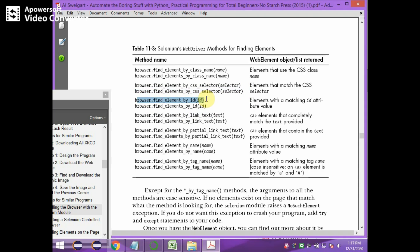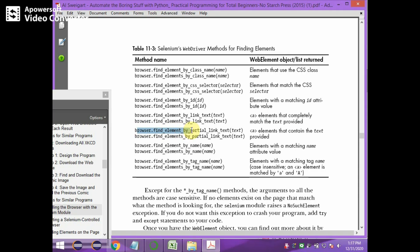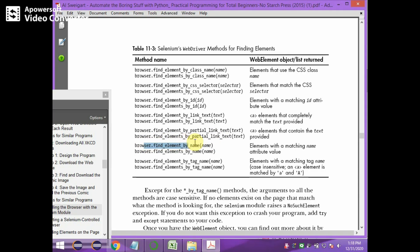Next, browser.find_element_by_id() retrieves the browser element with the matching id attribute value. browser.find_element_by_link_text() retrieves the element with the anchor tag that completely matches the text provided. browser.find_element_by_partial_link_text() returns the element with an anchor tag that contains the text provided partially — that is, partially matching text.